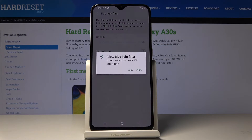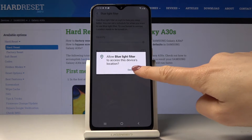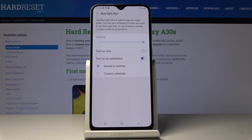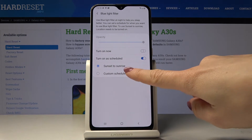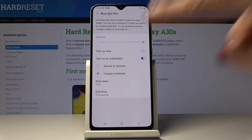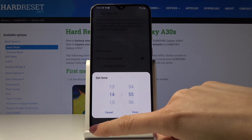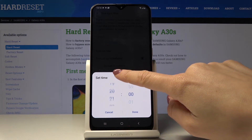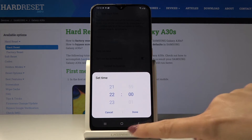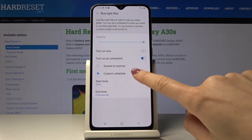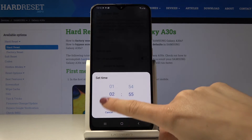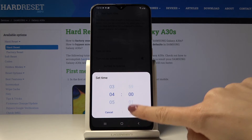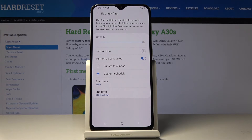Just click here to set some automatic rule and you can pick either from sunset to sunrise or select custom time. Here just pick start time which can be for example 10 pm and the end time it can be 4 am next day. So from now on every day between 10 and 4 am blue light filter will be active.